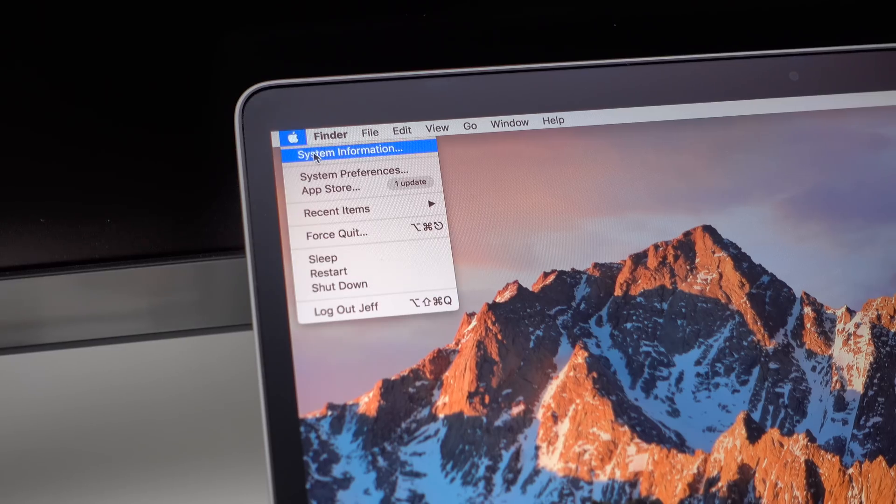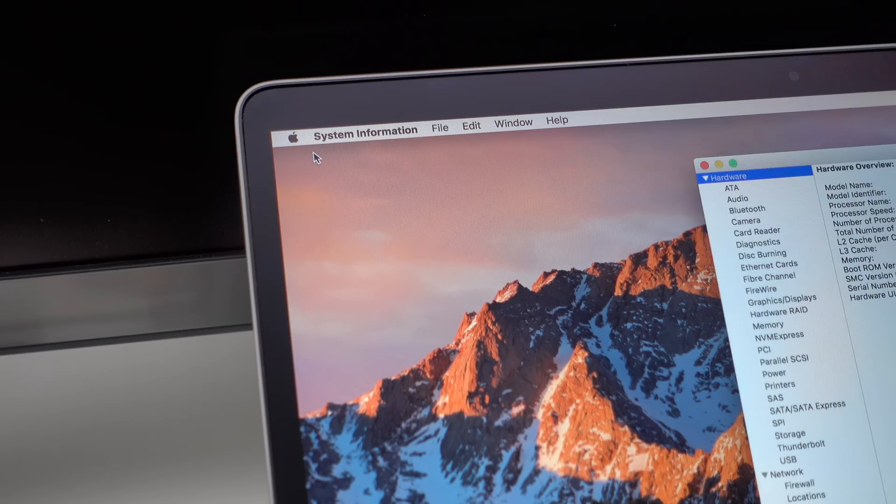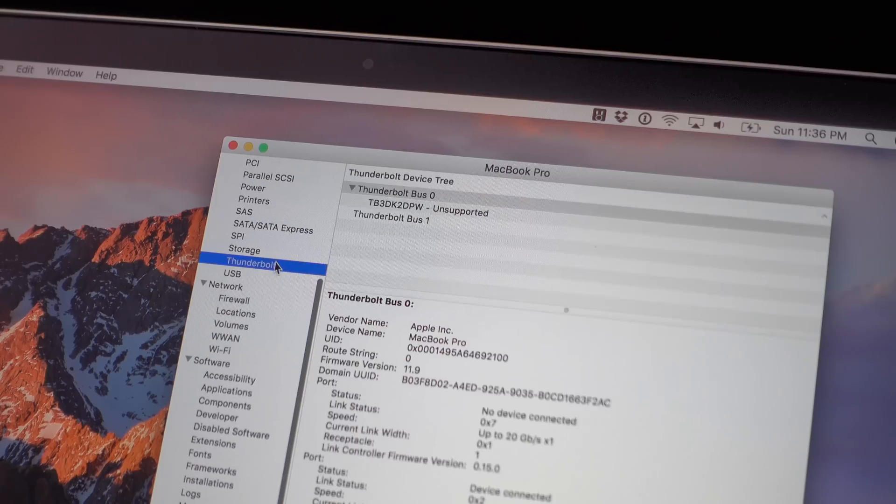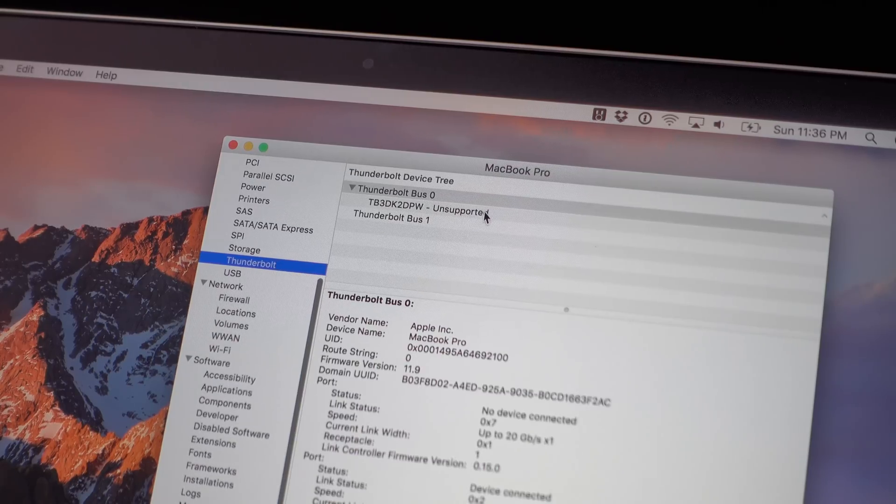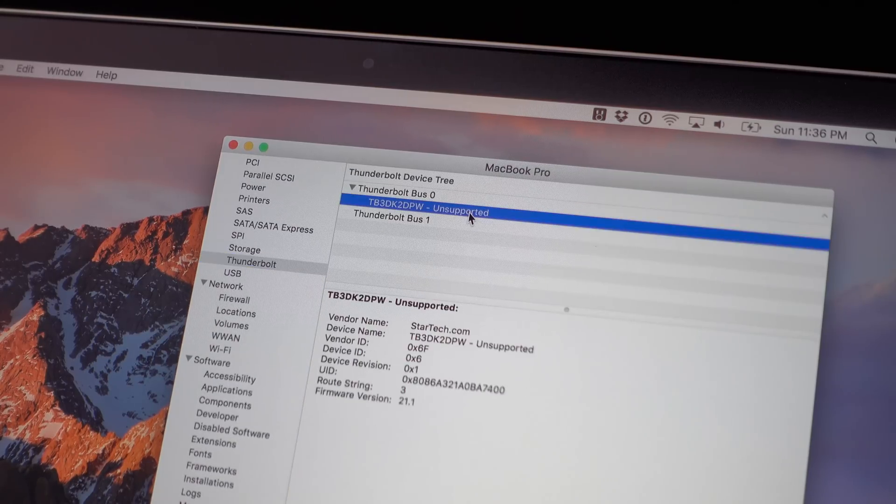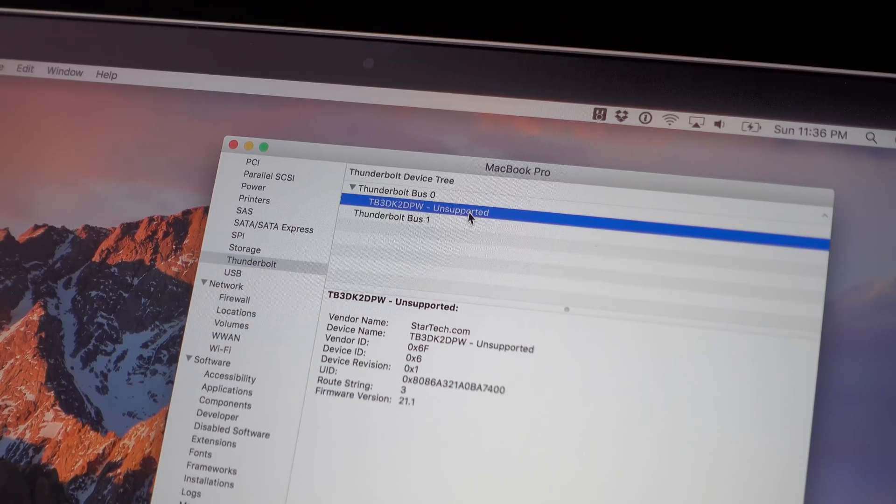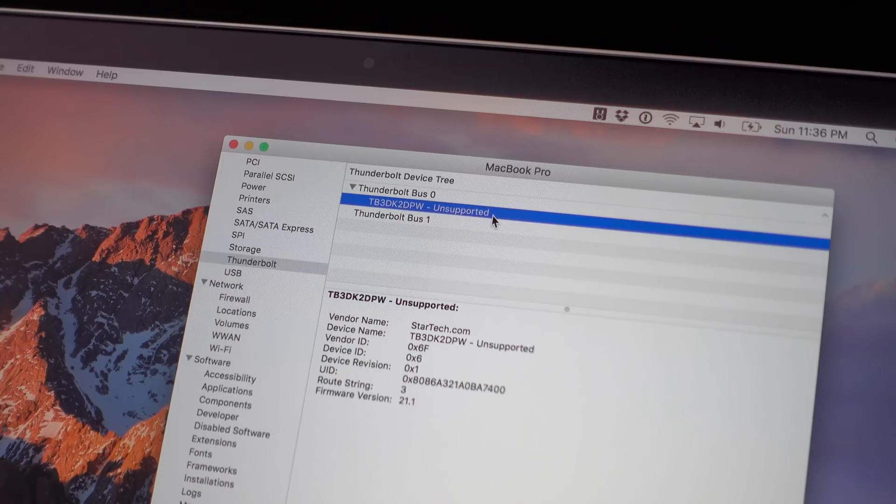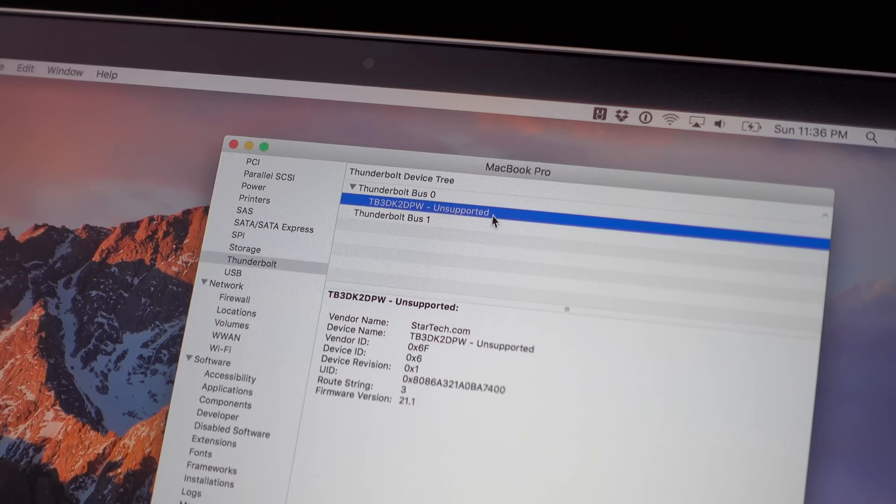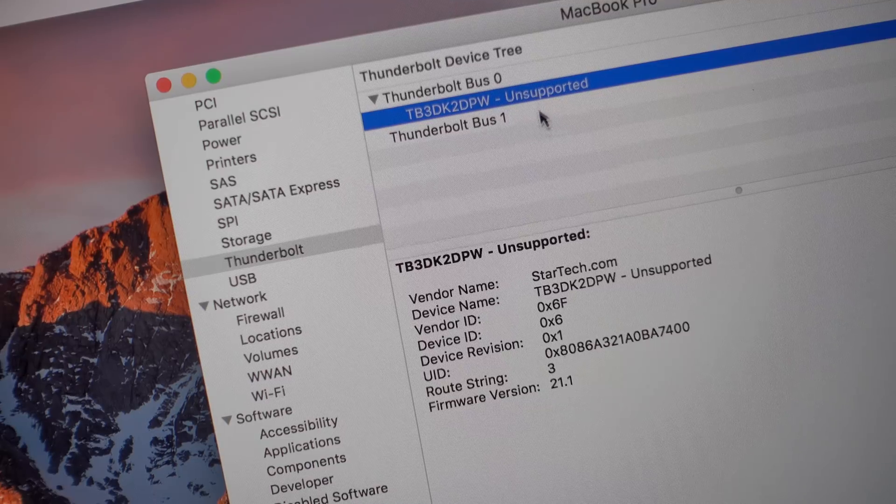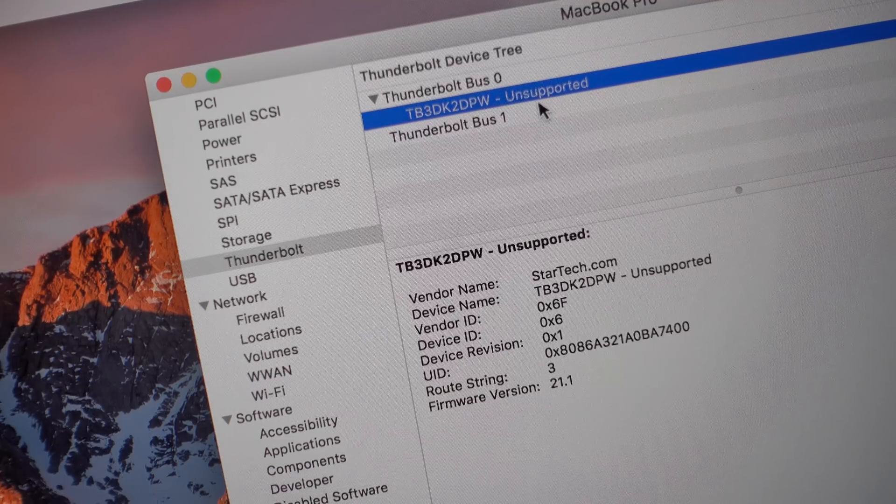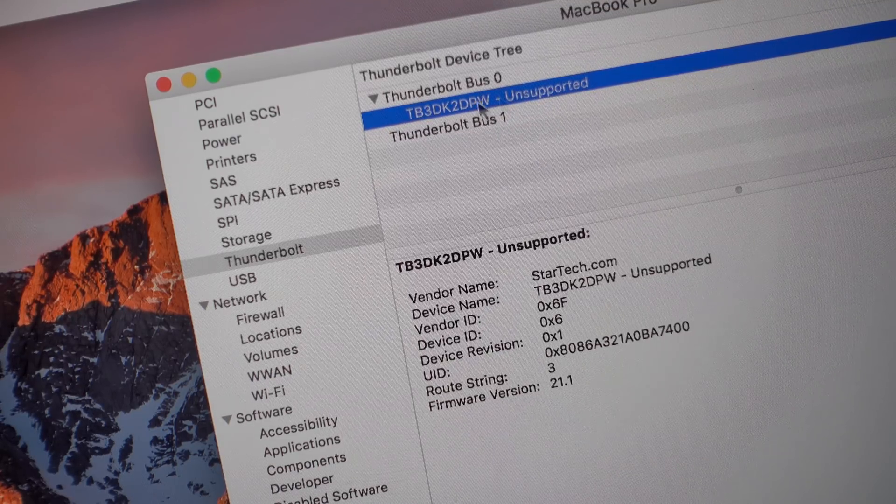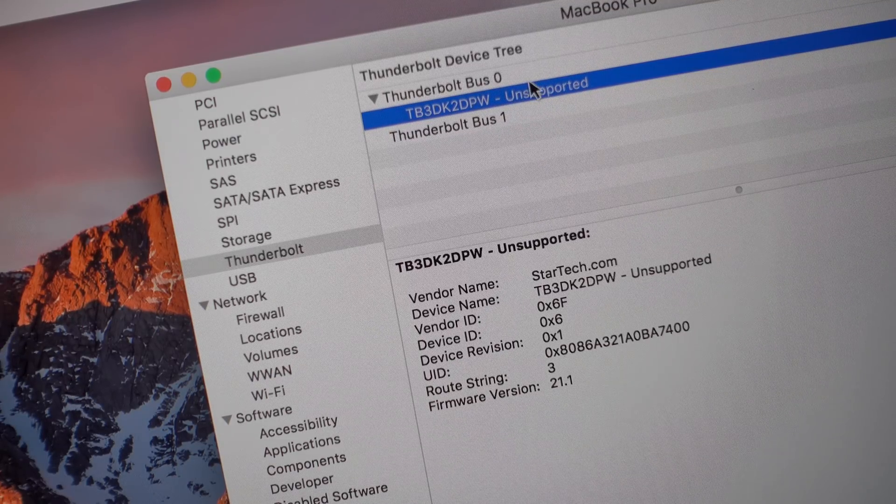So if I go to System Information and I look at the Thunderbolt section under hardware, you'll see right here unsupported. So it does recognize it, but since it wasn't certified for macOS, it's not supported.